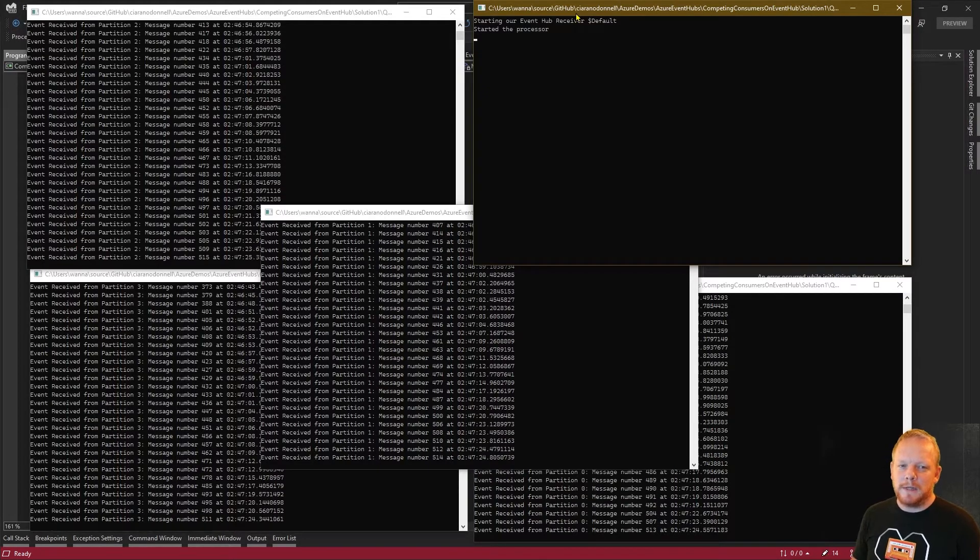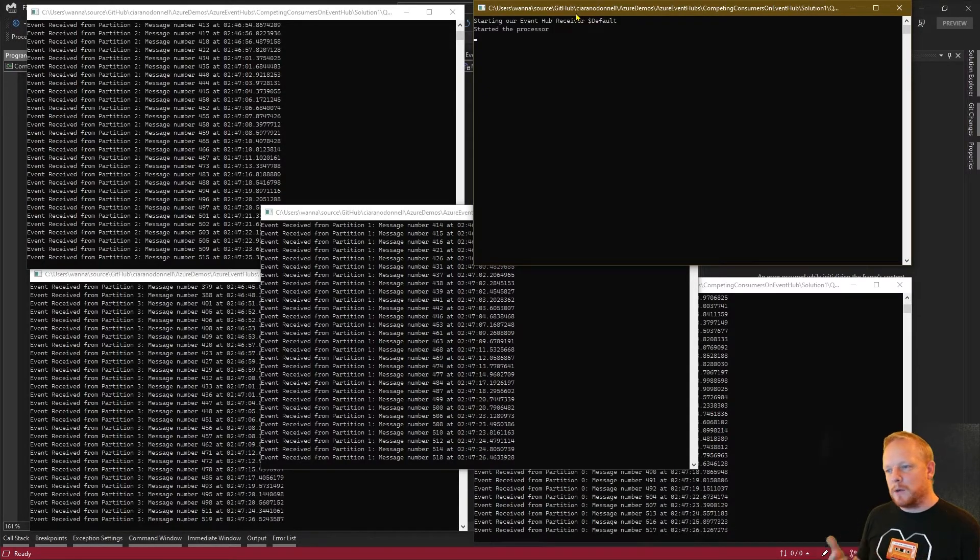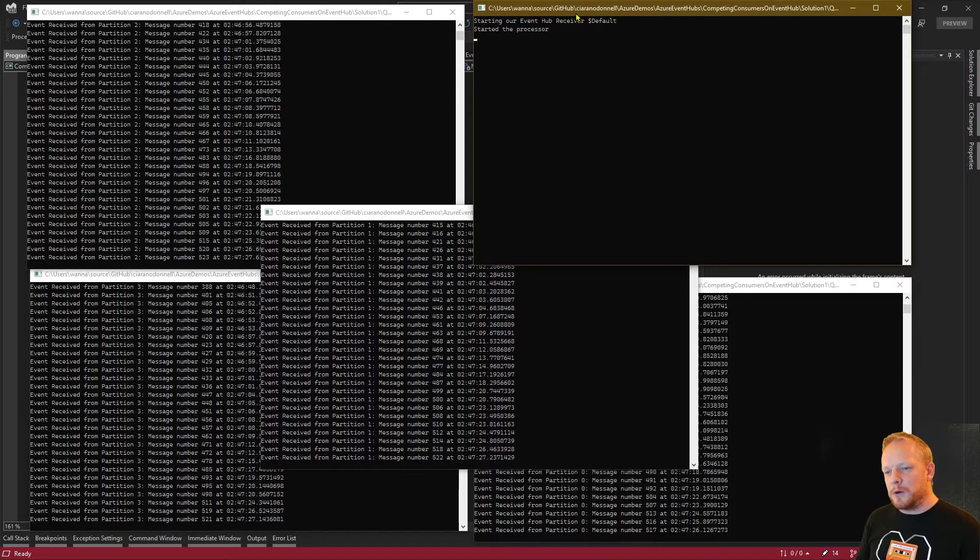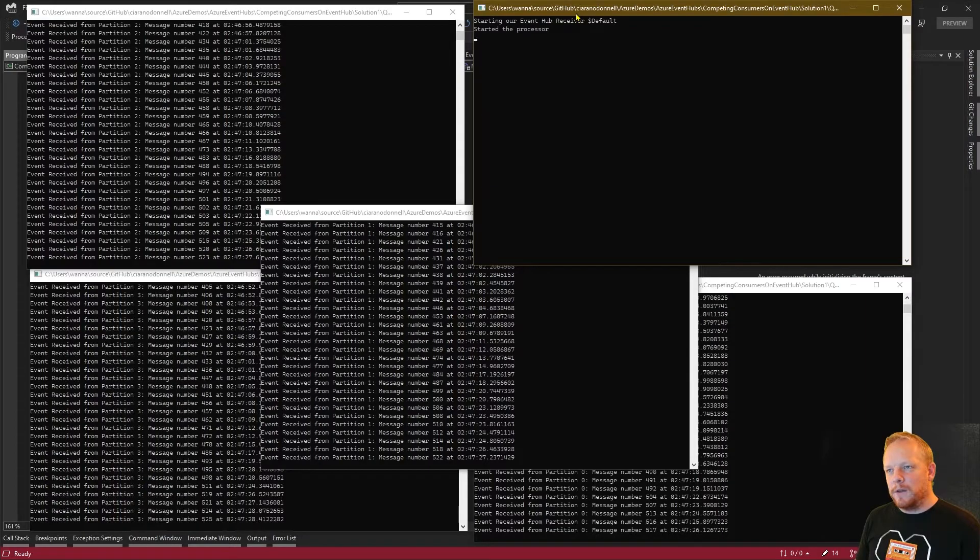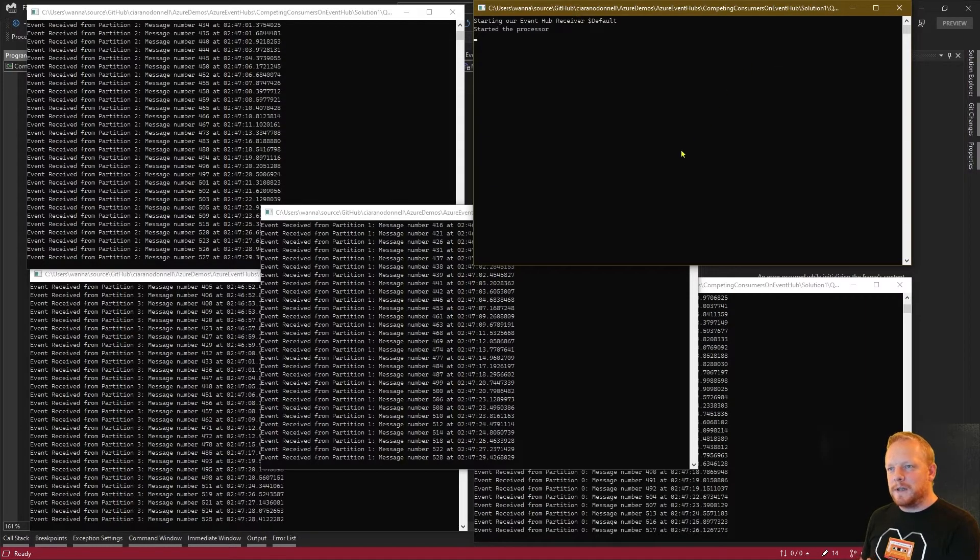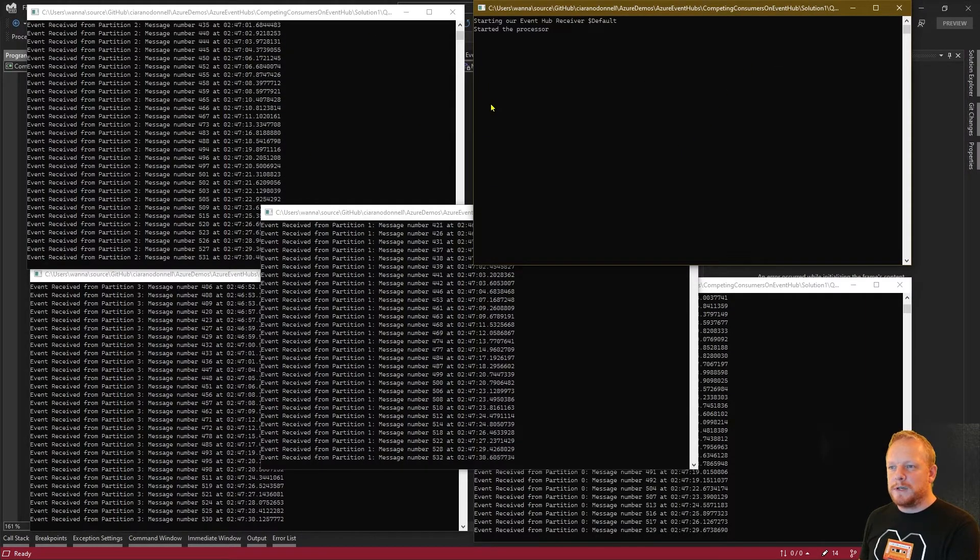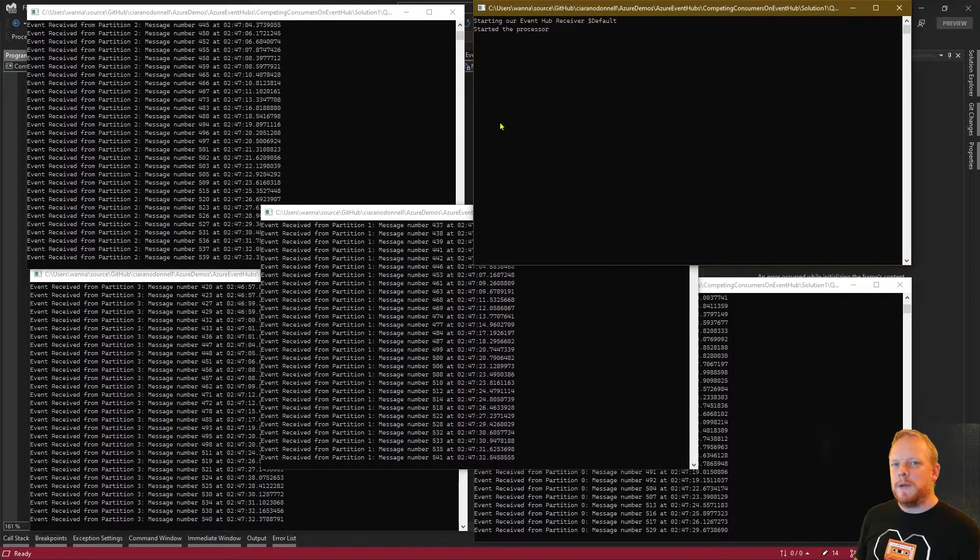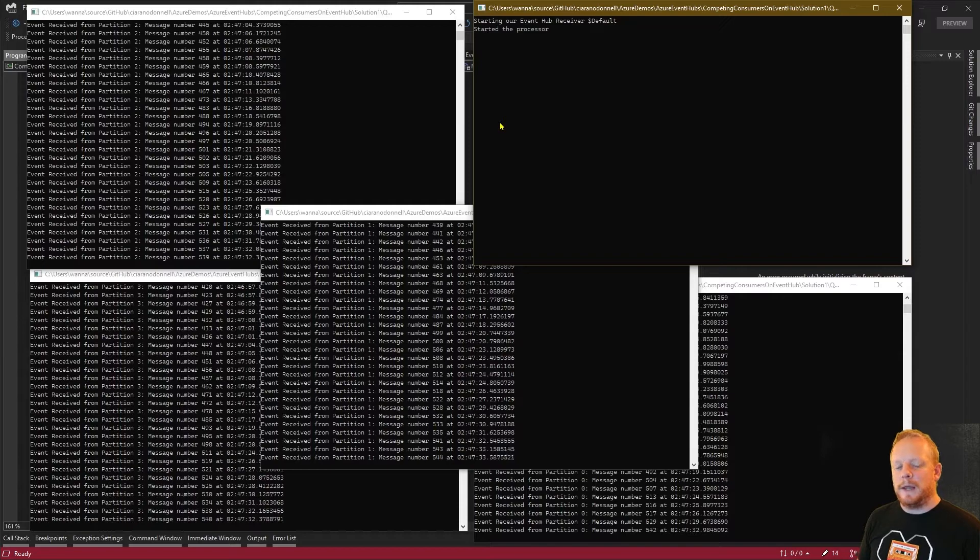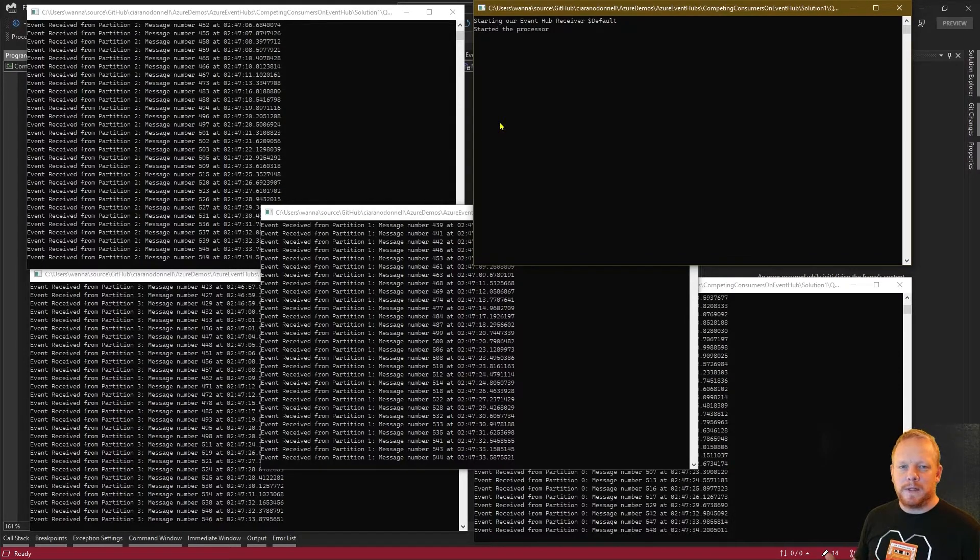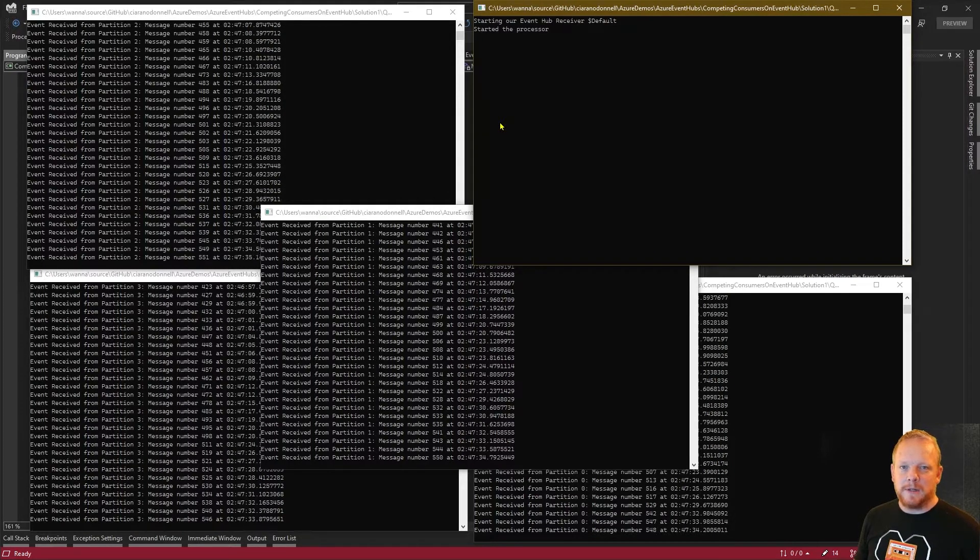I thought I would show this demo on the Event Hub instance because the fact that this process is sitting here doing nothing is a big difference from the way Service Bus allows you to scale up.